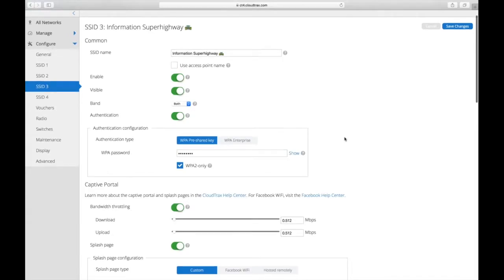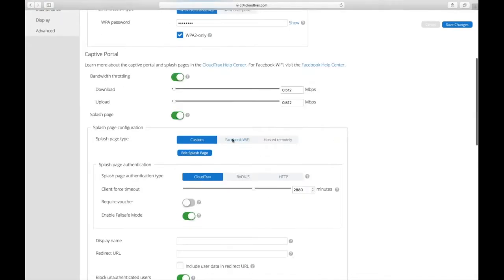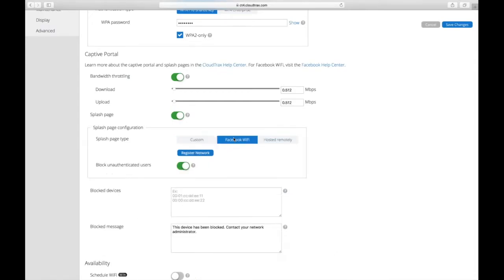Next, I'm going to go on to Facebook Wi-Fi. So with Facebook Wi-Fi, you just go over here and change your splash page type from a custom splash page to Facebook.